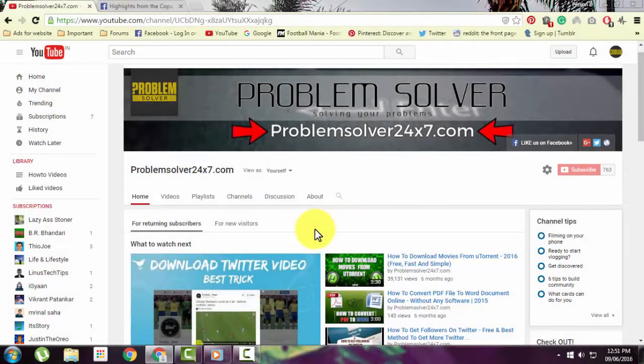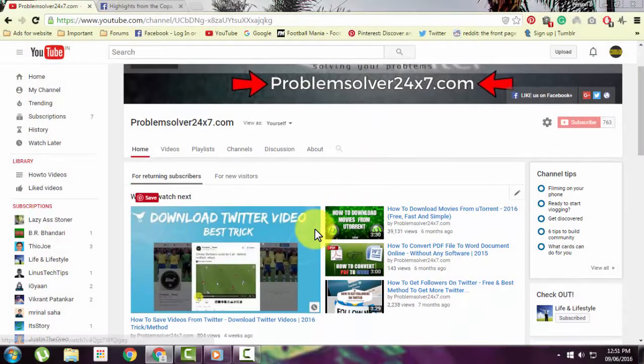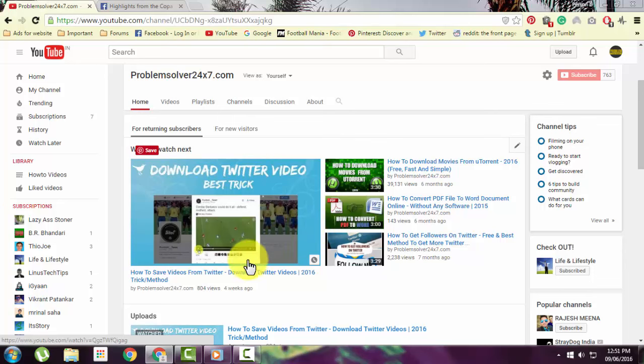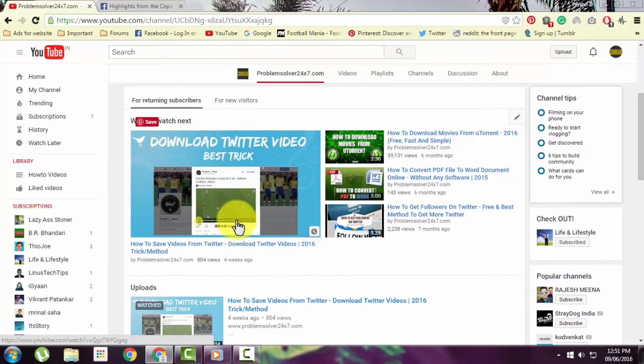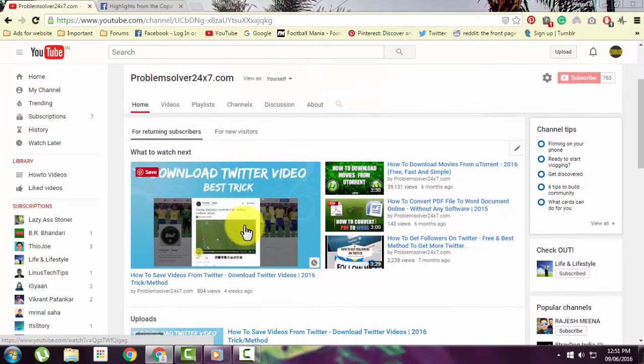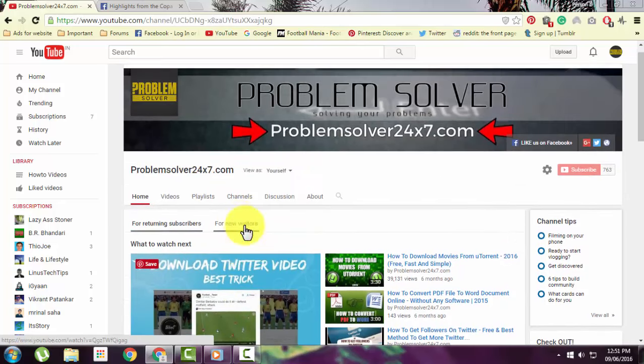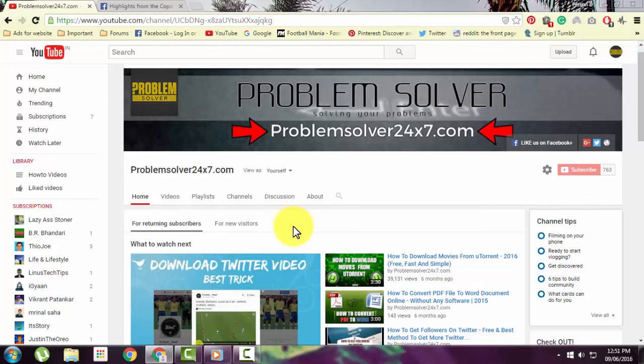Before I guide you on how to download videos from Facebook, I'd like you to check my other video on how to download videos from Twitter. To download Facebook videos to your computer, the